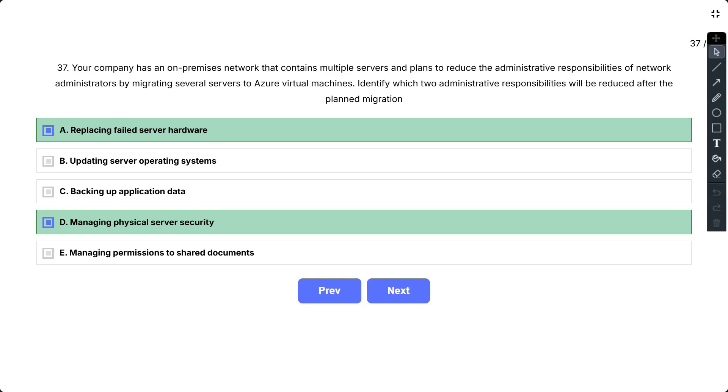Other options are not correct. Option Backing up application data is incorrect. It's the responsibility of Azure users to plan and configure solution which is highly available and backup data properly for disaster recovery. Option Updating server operating systems is incorrect. In Infrastructure as a Service model, it's the responsibility of Azure users to timely update operating systems installed on virtual machines. Option Managing permissions to share documents is incorrect. It's the responsibility of Azure users to manage permissions of infrastructure and documents and other content hosted on it.